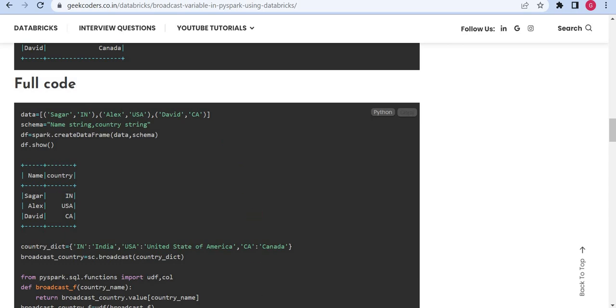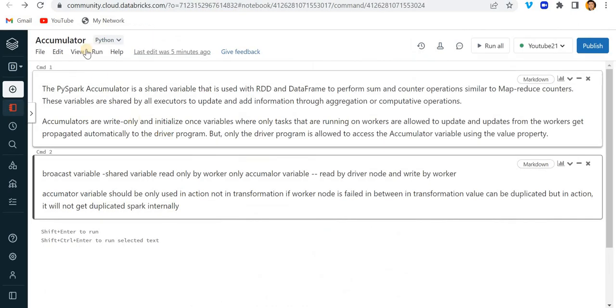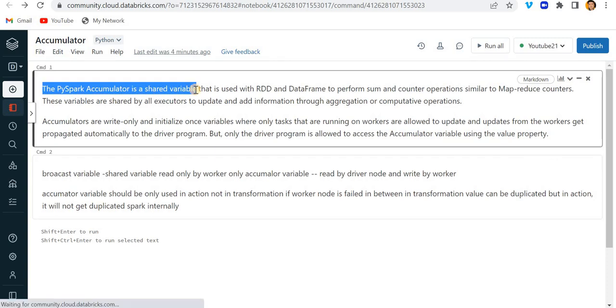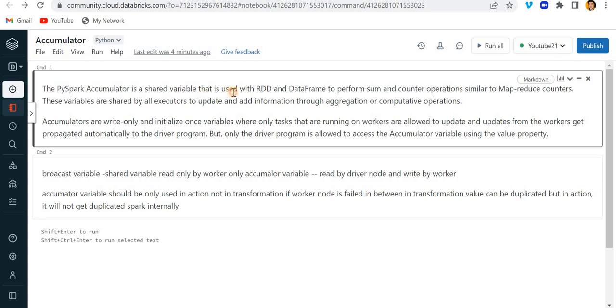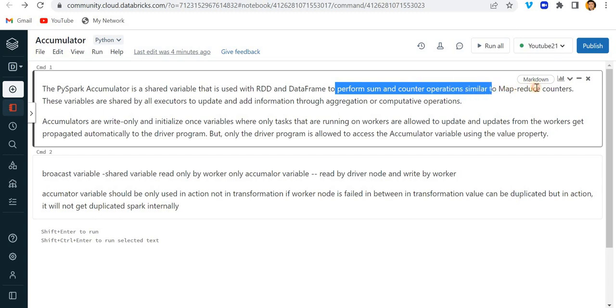First we will see what is accumulator. The PySpark accumulator is a shared variable that is used with RDDs and DataFrames to perform sum and counter operations similar to MapReduce counter. We should do aggregation operations with the help of accumulators.